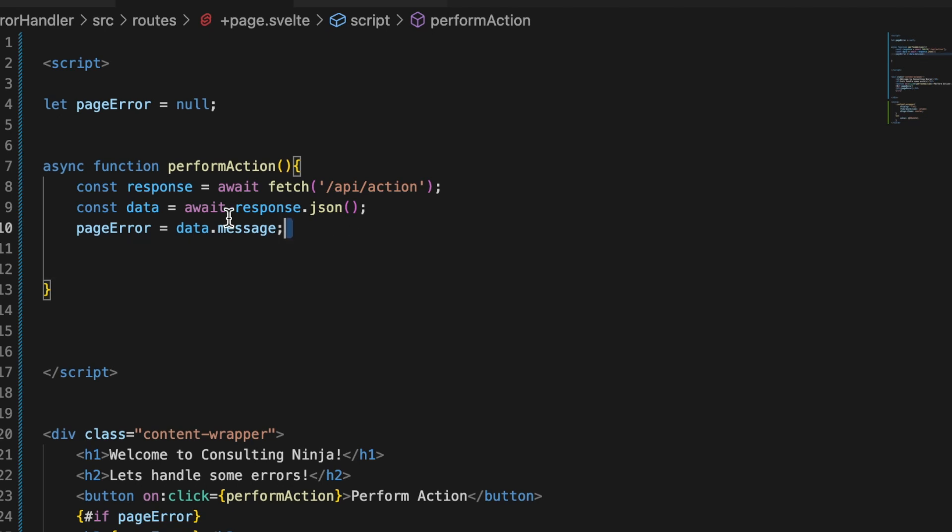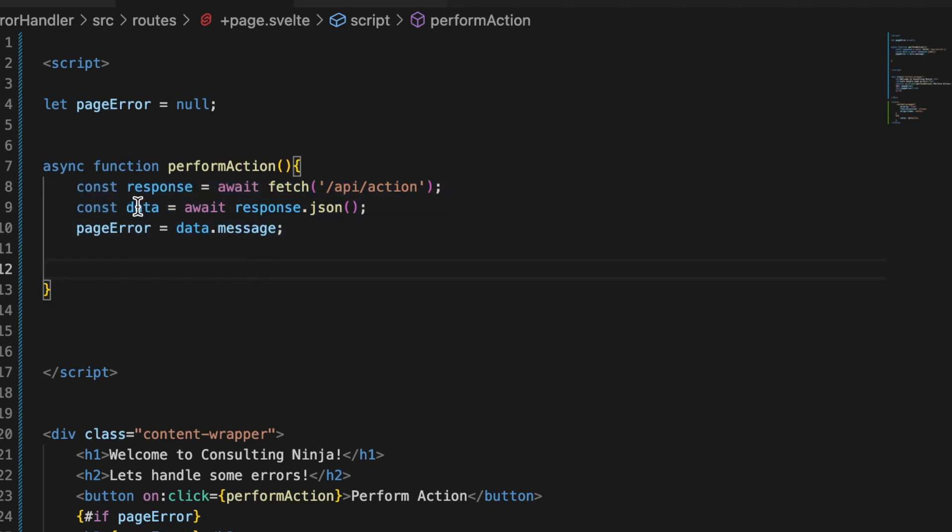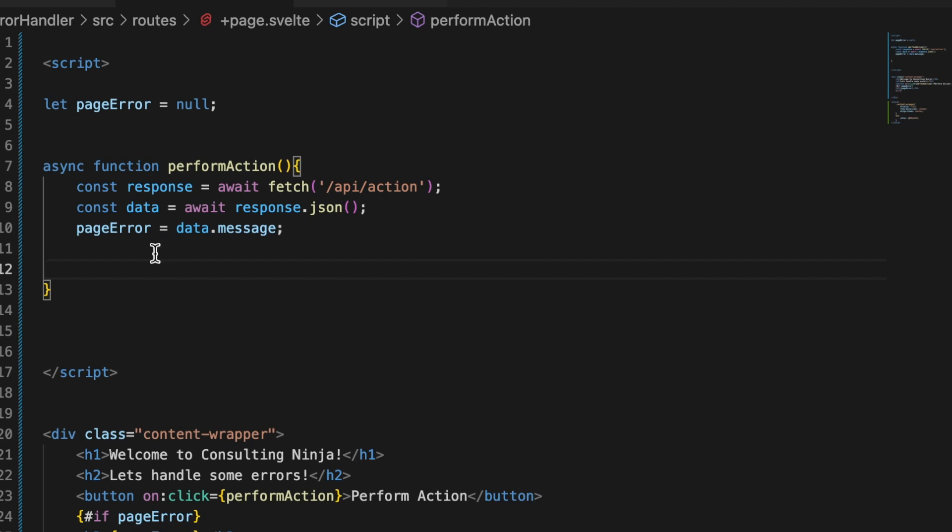With that out of the way, let's handle some errors. As the title said, don't be this guy. Don't do this. Do not leave your code like this. Make sure you're adding in some error handling, and let's get to that right now.